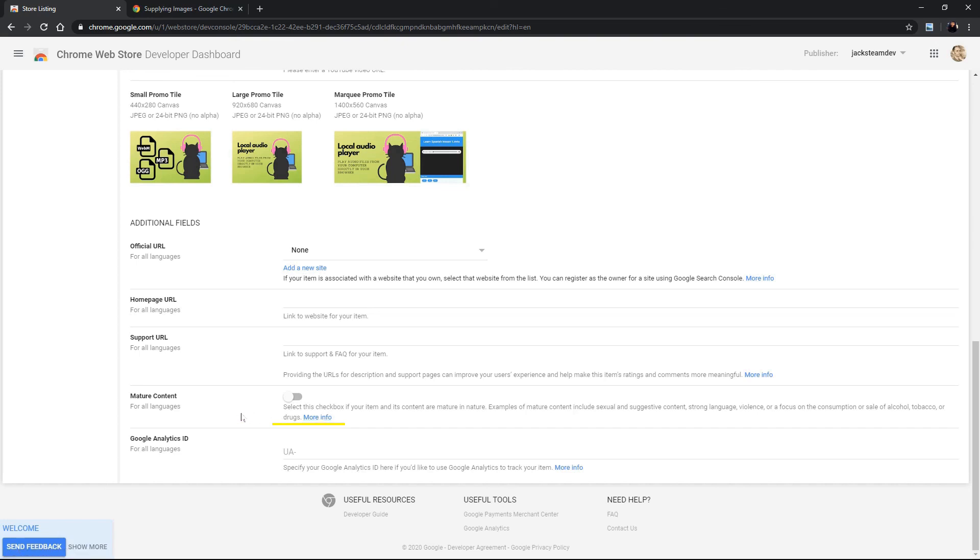So what about the Google Analytics ID? Okay so packaged extensions can use the chrome platform analytics library. If you want to include analytics from the chrome web store you can enter your analytics ID here.